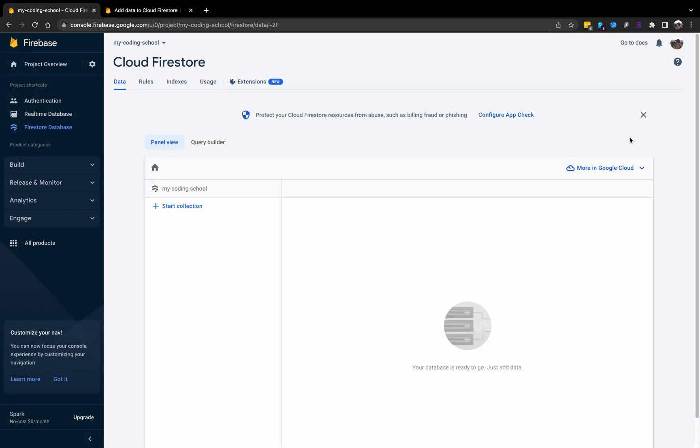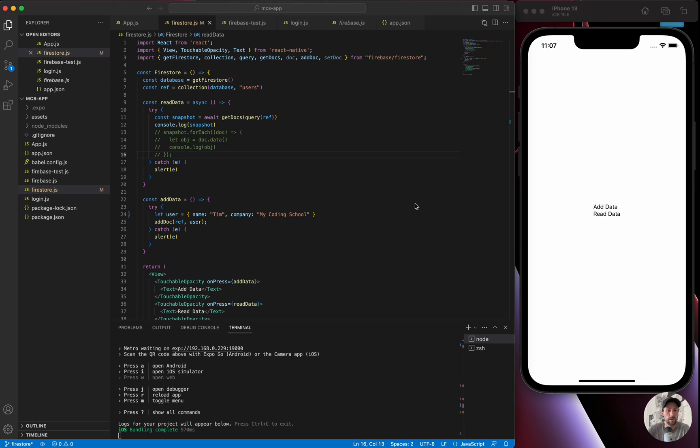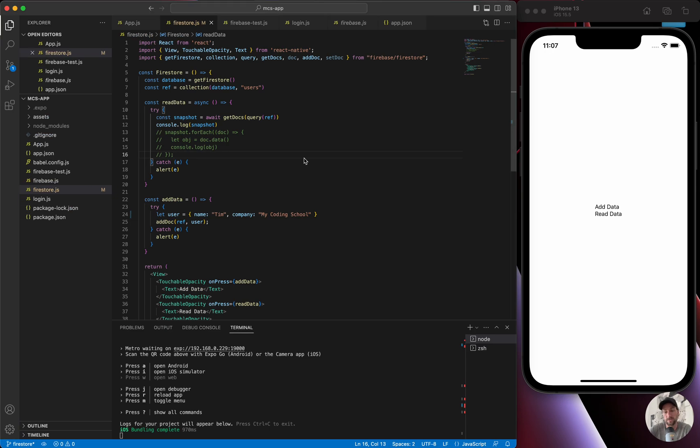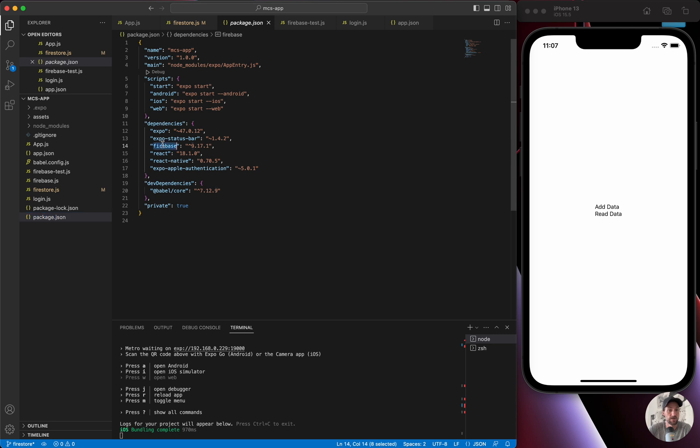So we could define our users table or collection here, but we're actually going to prevent from doing that. I want to show you what happens when we don't do anything. One of the positives, like I said, it's unstructured, so we could start adding information right away.